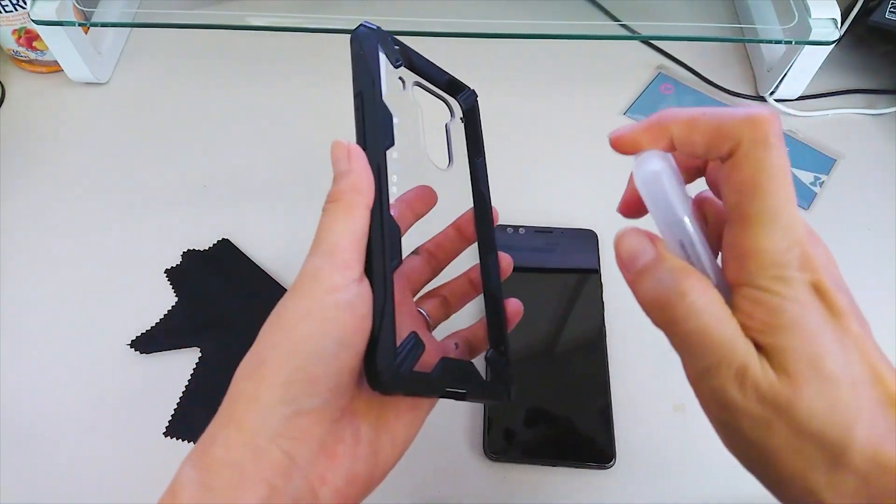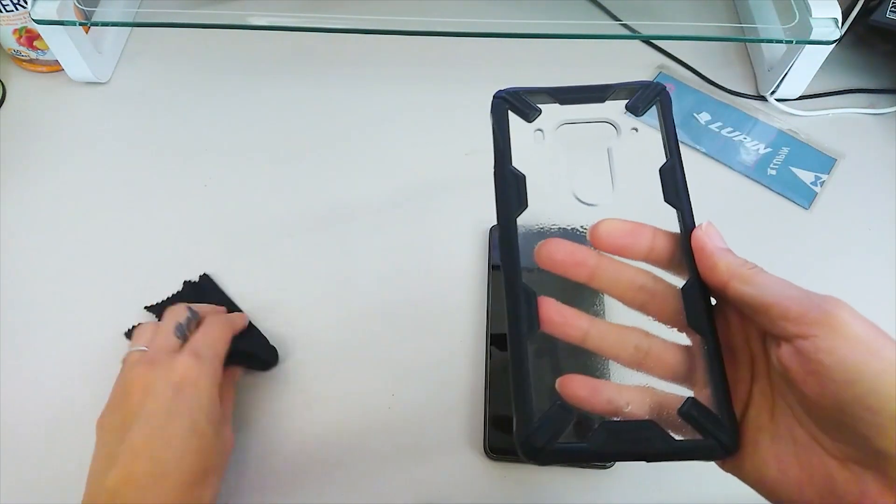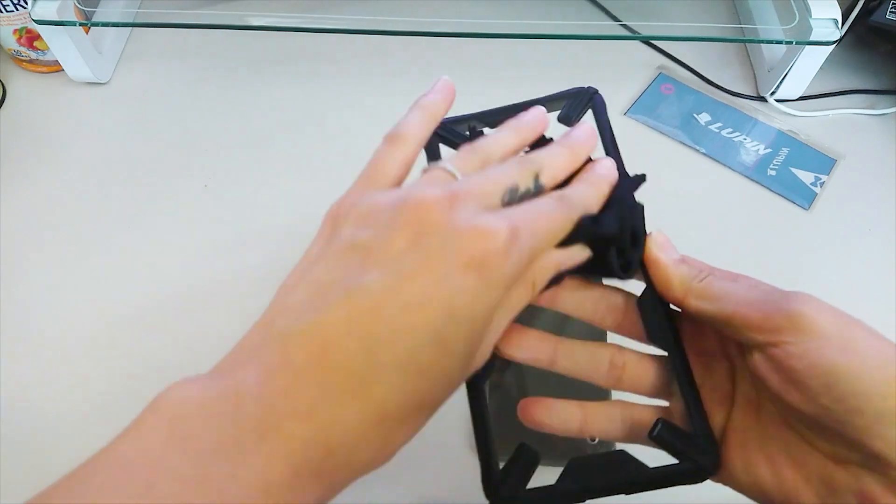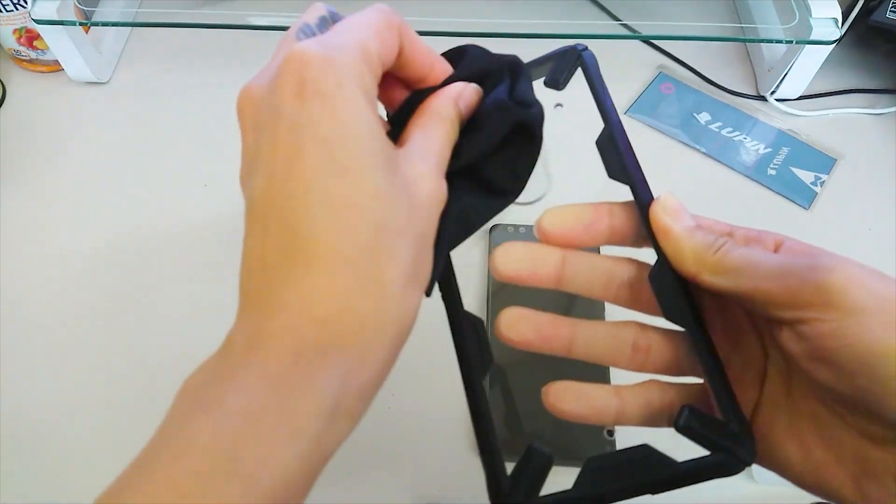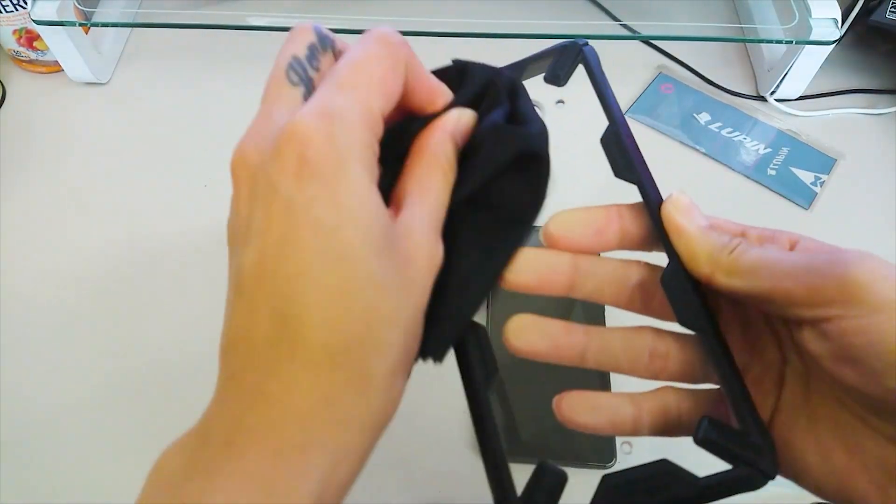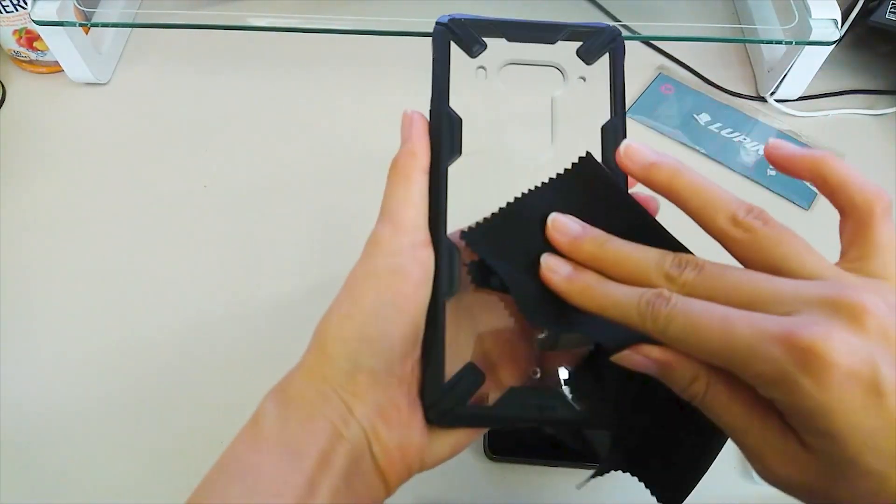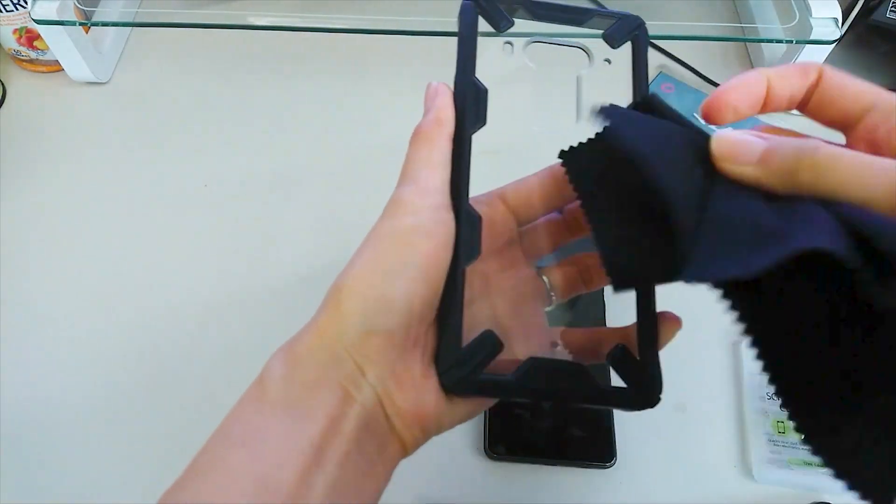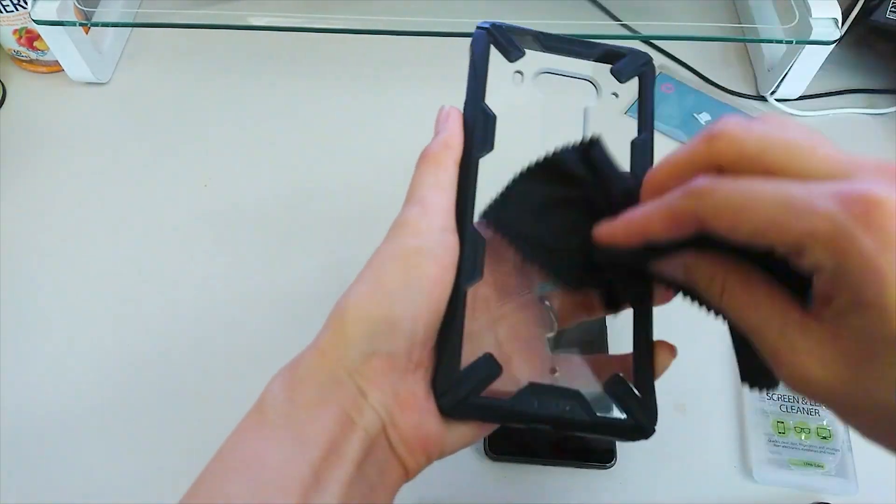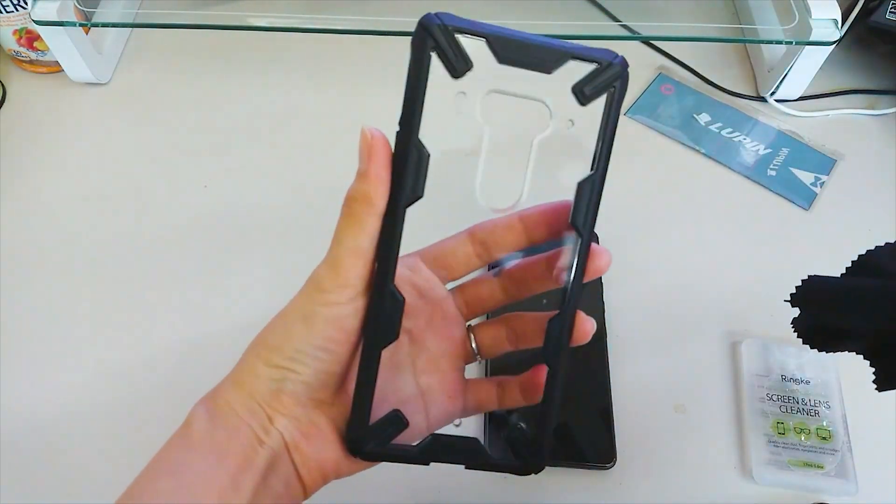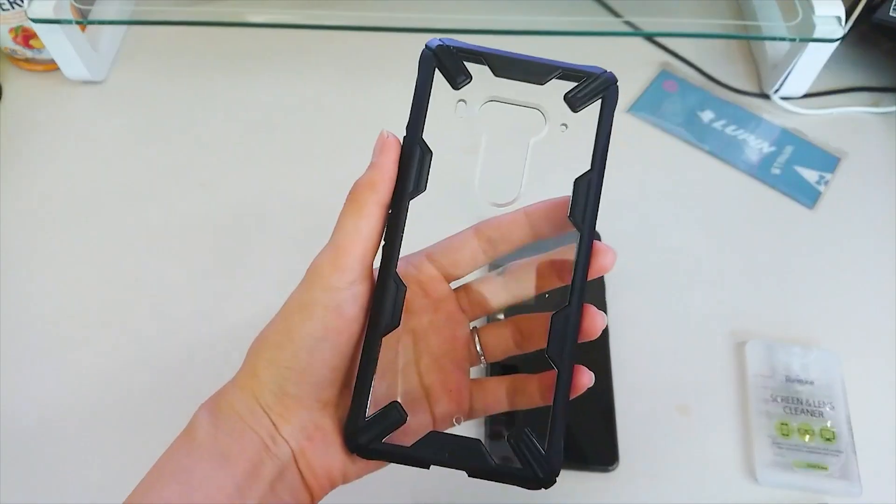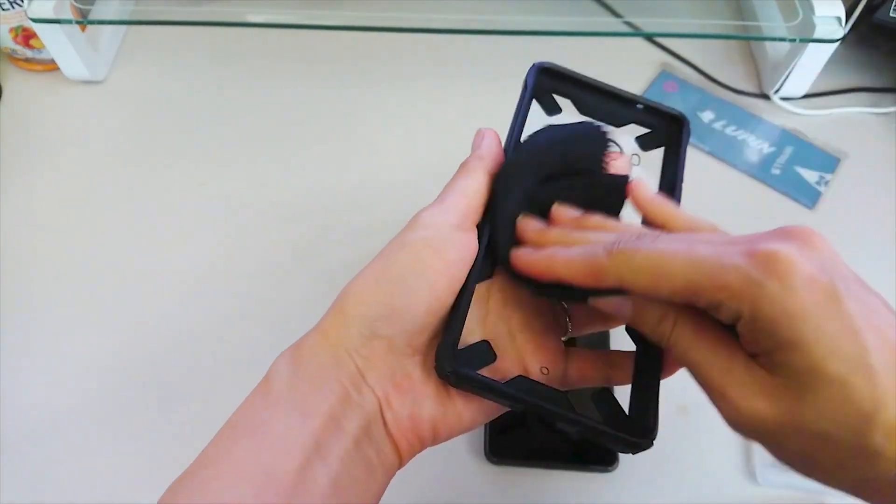Spray a little bit on my PC bag cover because that's the dirtiest part with bacteria and fingerprints. It seems like it cleaned well and it is really refreshing because it has lemon scent on it and this cleaner also has perfect travel size where you can bring it to work or travel.